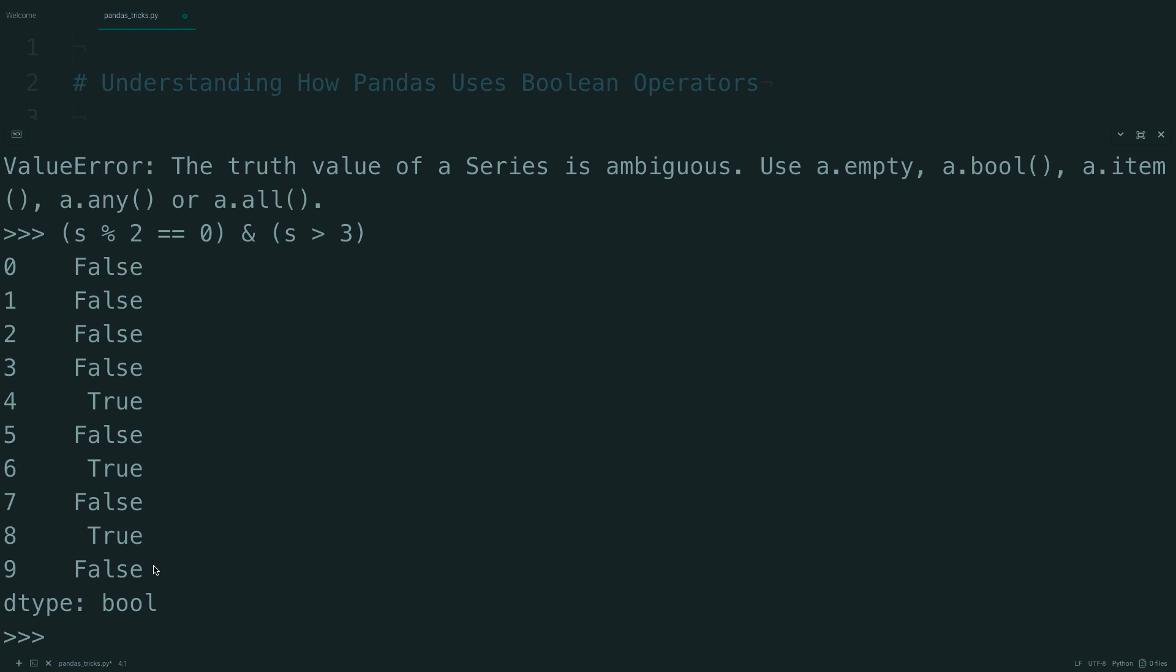What you should take away from here is that if you run into value errors while doing boolean indexing, there's a chance that you just need to add some more parentheses.